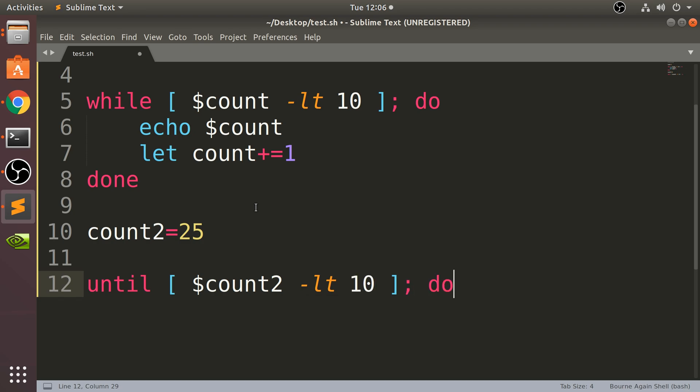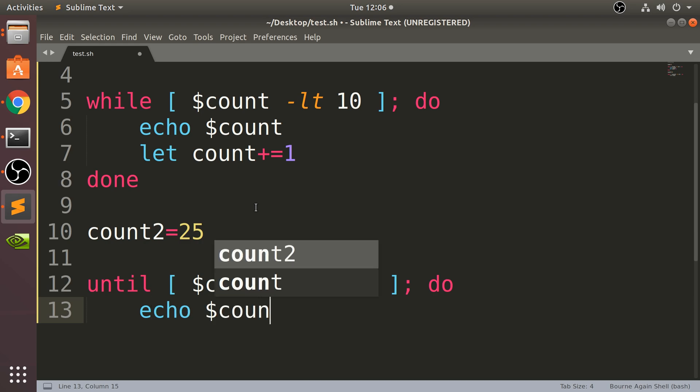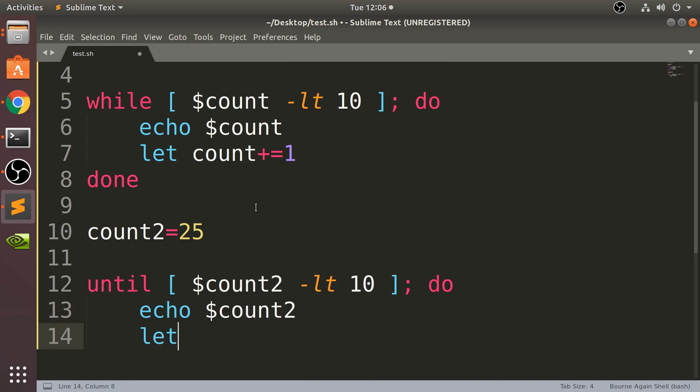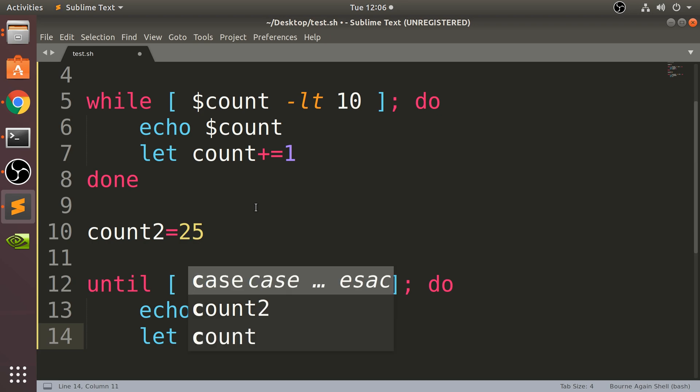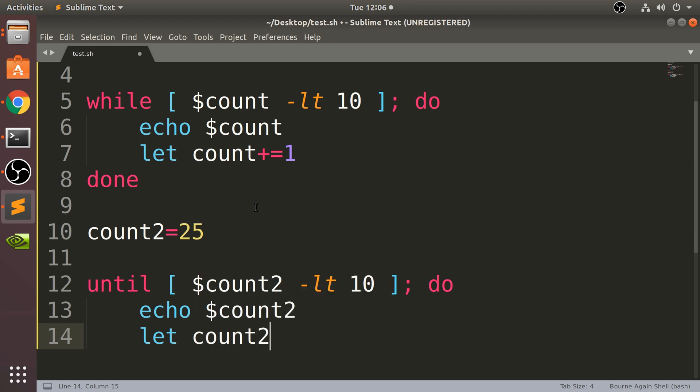Then I put 'do' and what I'm gonna say is echo dollar count2, and then let count2 minus equal one, then 'done'.